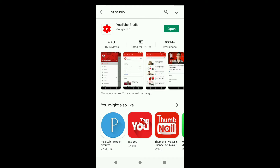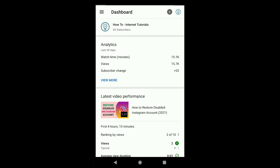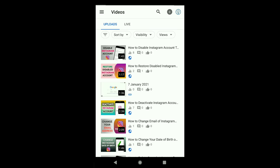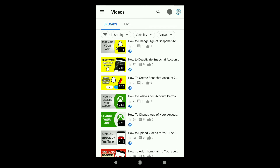Then open YouTube Studio and sign in to your YouTube account. Once you sign in you will see this type of interface. To change the thumbnail of a YouTube video, click on the upper left corner three horizontal lines and click on Videos. Here, select the video that you want to change the thumbnail of.